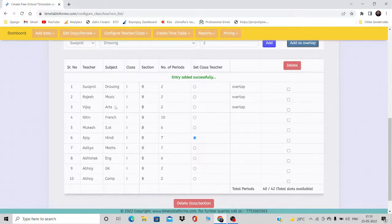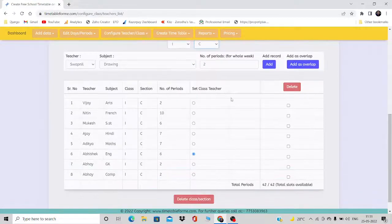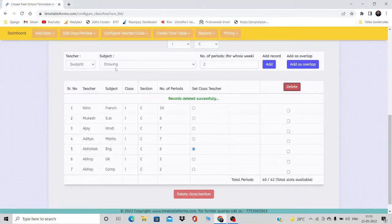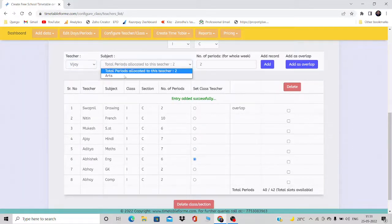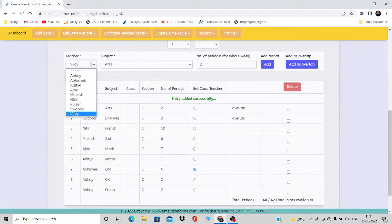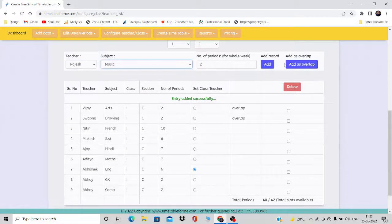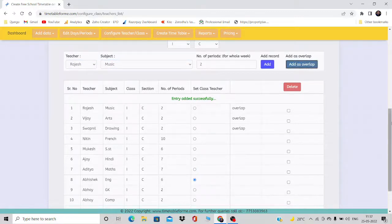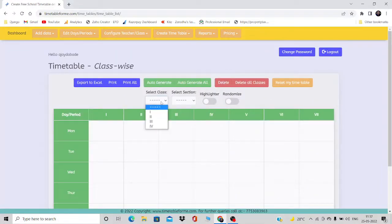I'm going to do the same thing for class 1C as well. I'll delete that entry and add it again — Swapnil is already selected so I'll click 'Add as Overlap'. Then VJ with Arts, 'Add as Overlap'. Then Rajesh with Music, again added as overlap.